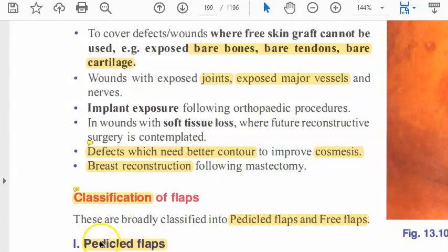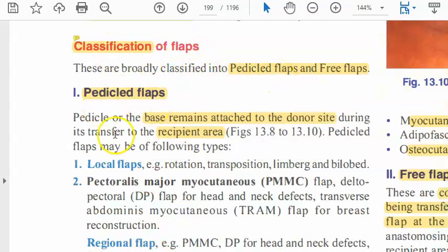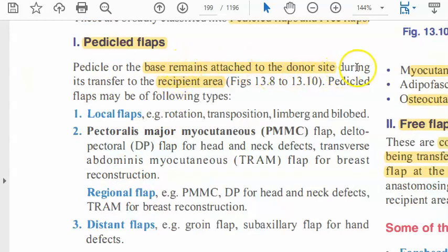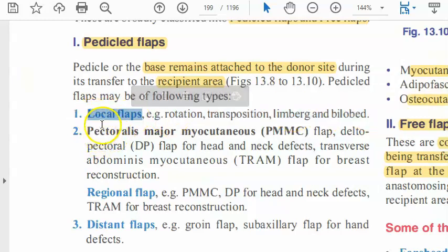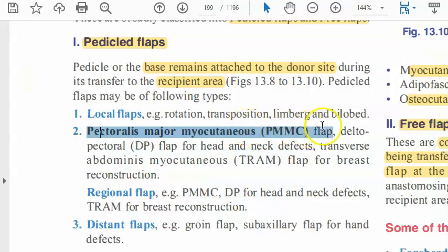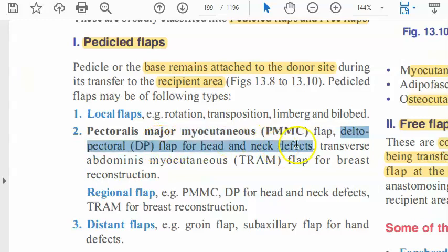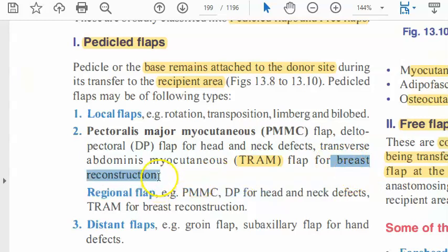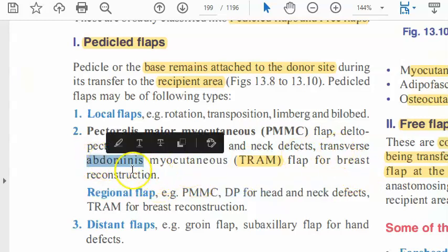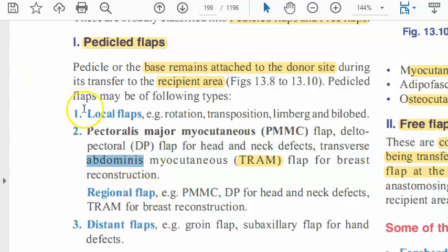Classification of flaps: you have pedicled and free flaps. Pedicled means the flap remains attached to the donor site during transfer to the recipient area. You can have local flaps — rotation, transposition, etc. There is also the pectoralis major myocutaneous flap, the delta pectoral flap, and the TRAM — transverse abdominis myocutaneous flap — used for breast reconstruction, though it carries a risk of hernias.